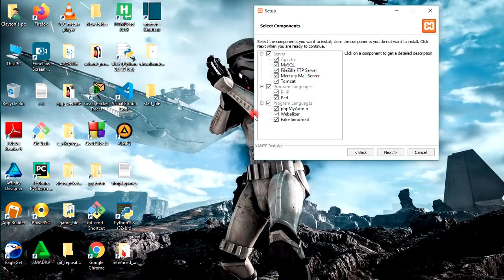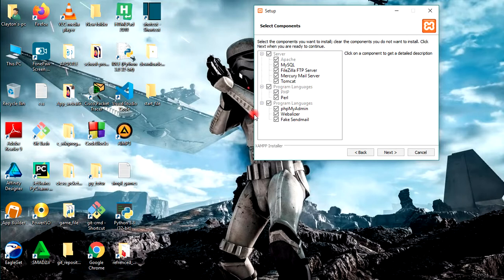This is the setup. Just take Next. Now these are all the utilities that come with XAMPP: MySQL server, FileZilla FTP server (FTP stands for File Transfer Protocol), Mercury mail server, Tomcat, and all the rest. Just take Next.